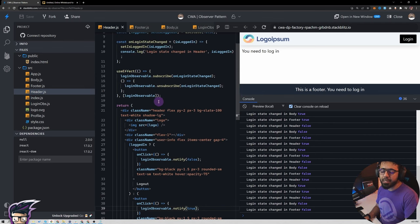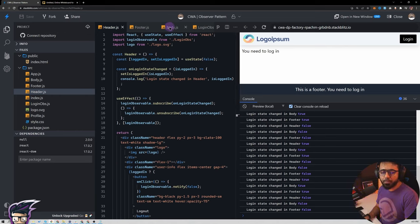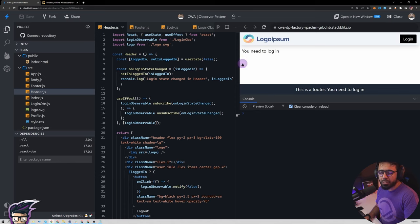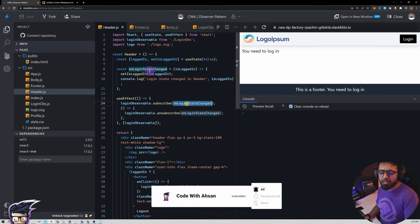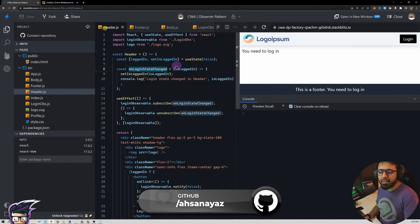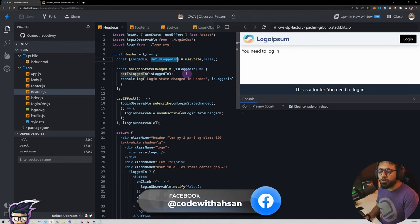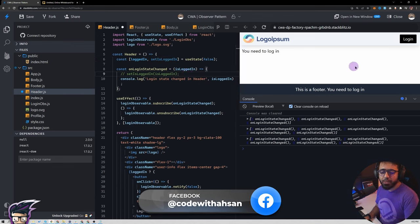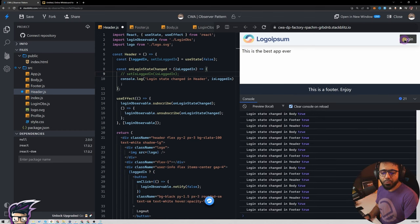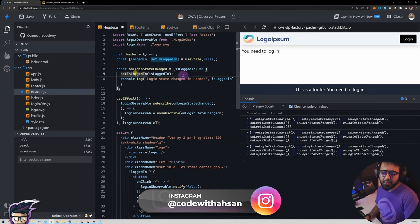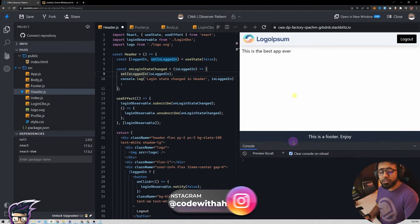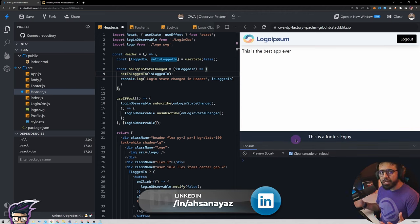To summarize the magic: whenever we click login or logout it calls the state change method because we are subscribing via this function. The LoginObservable class already has that in the observers array and calls that function with the login value we are notifying. When we receive it we change the state using setIsLoggedIn from useState, and when we change something using useState React re-renders it. If we don't use useState to reflect the change it wouldn't update — but with it, everything changes correctly. I hope you understood the observer pattern and can now use it even without libraries.